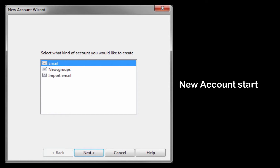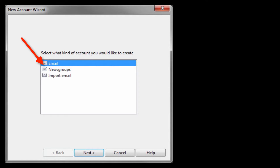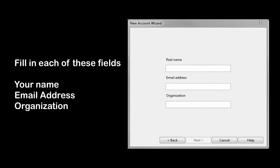When you're setting up Opera, it starts off with what they call the New Account Wizard. The first thing you're going to do is select an email, then click Next. You're going to type in your name, your email address, and if you have an organization. Click Next when you're ready to continue.